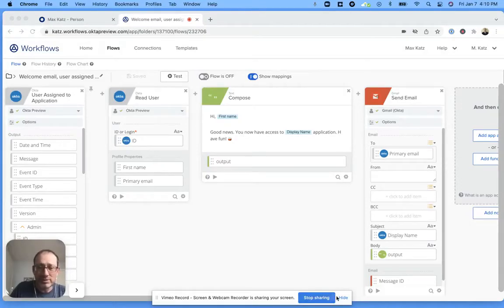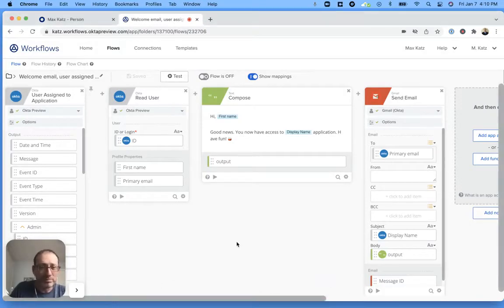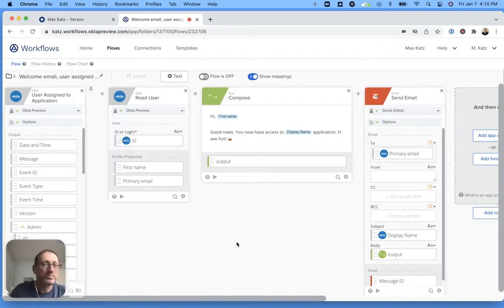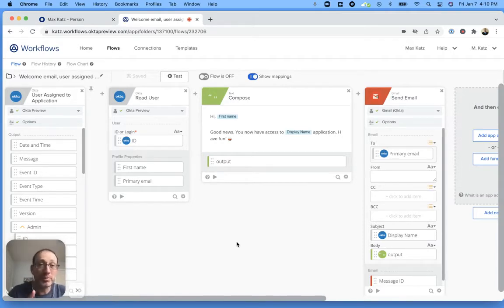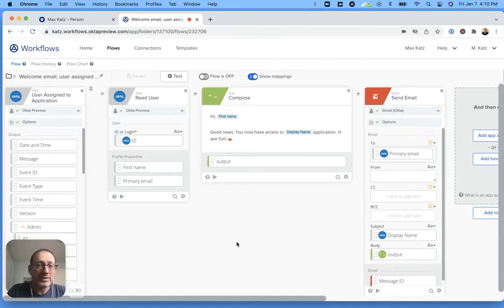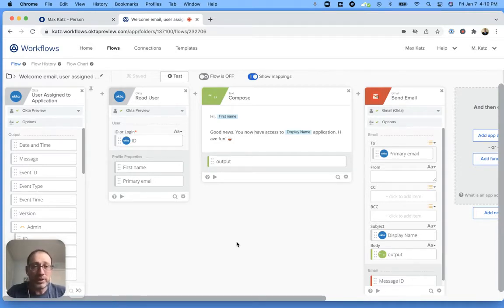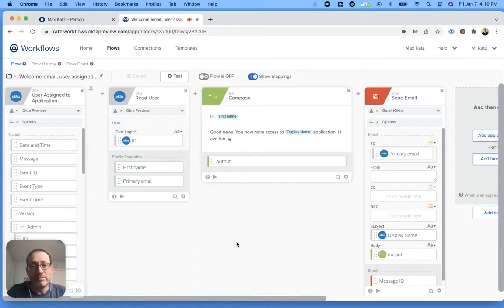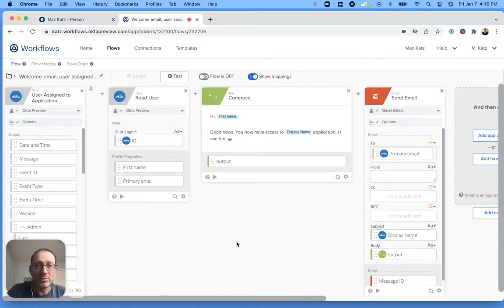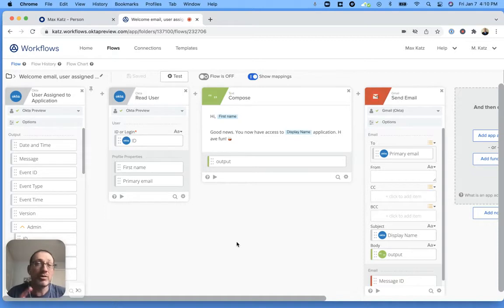Hi folks, this is Max. Welcome to another Workflows video. Today I'm going to show you how to build this flow that you see right now. What it does is that when a user is assigned to an application, that user will be notified via email that you now have access to this application.